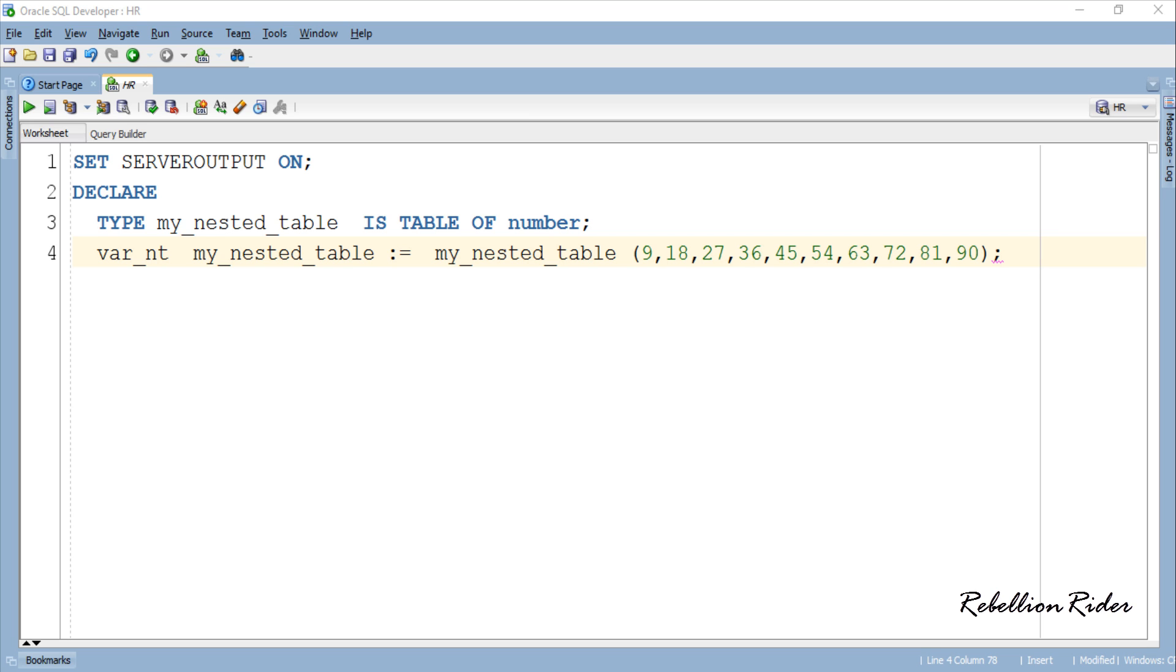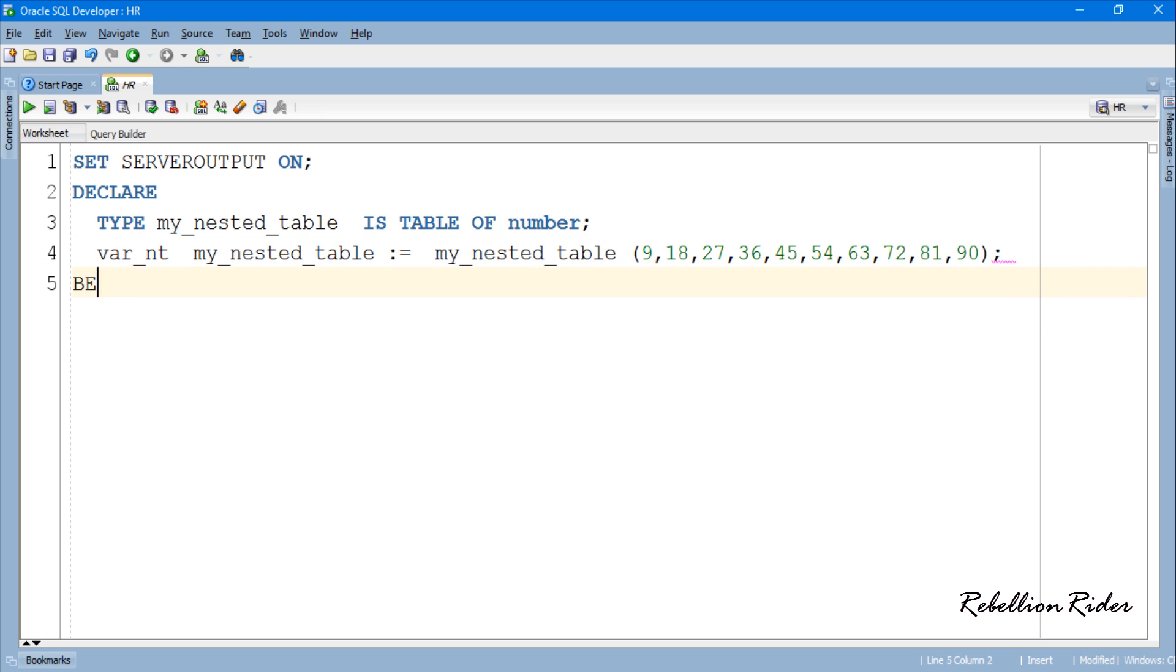Now that we have created and initialized the nested table next we have to learn how to retrieve the values stored into it. So let's move this program ahead. As I mentioned in the previous video that the values are stored into the nested table collection in the same way as the arrays of any 3rd generation programming language. This means every element of the nested table has an index associated with it which we can use to play with its corresponding values. That's exactly what we are going to do now.